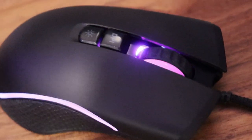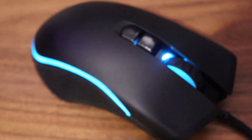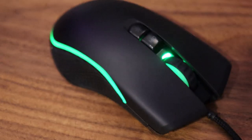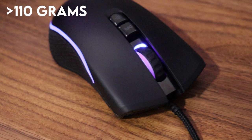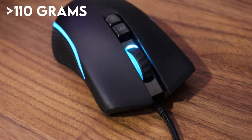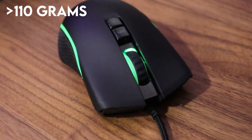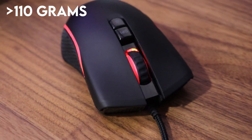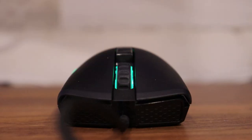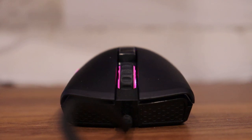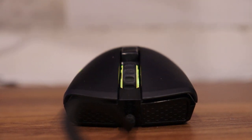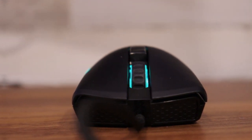The shape is ambidextrous and sort of looks like the DeathAdder. Though it has a great shape, I weighed the mouse in at just under 110 grams, which is quite heavy as lightweight mice are a lot better. The clicks are nice and give good feedback, and I haven't had a problem with them.